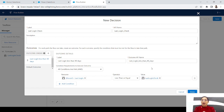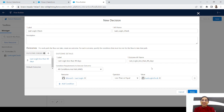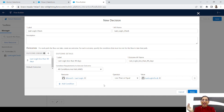You might ask why we need a decision element — can't we add this condition in the start element? The reason is that in the start element you cannot add any condition related to dates. That's why we didn't add the last login date condition there and instead used a decision element.